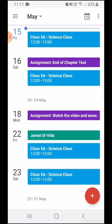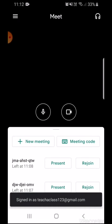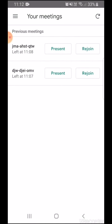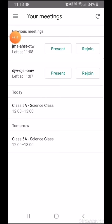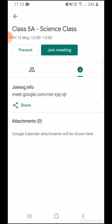I will save the event — it will ask me if I want to send invitations to guests, and I will select Yes. Now, to find this meeting link to share with my students, I'll go to Google Meet and refresh my meetings. My science class has now appeared.